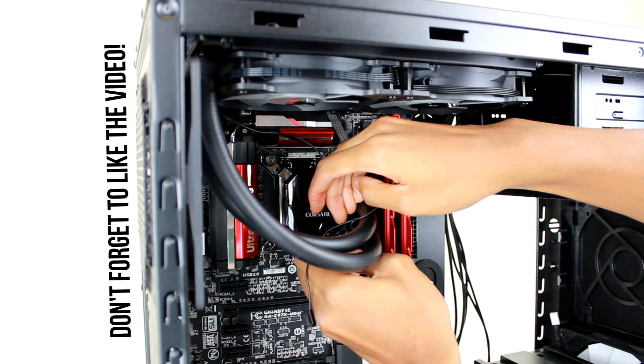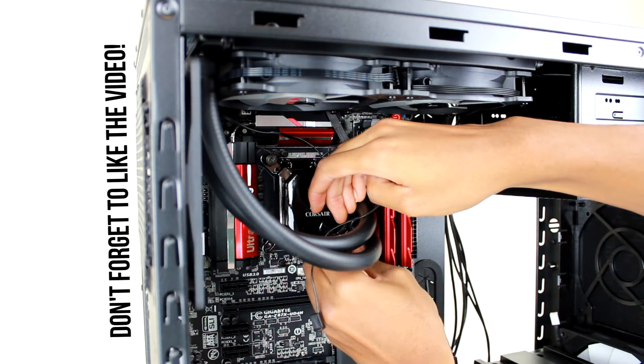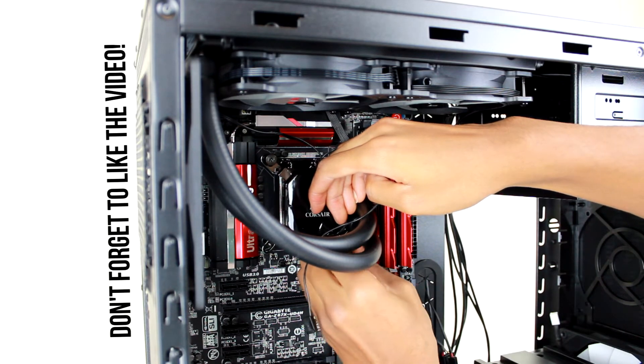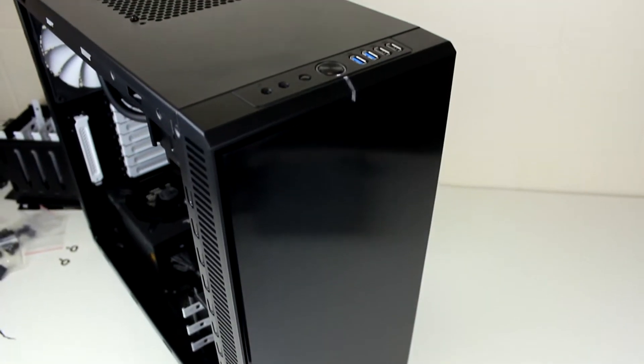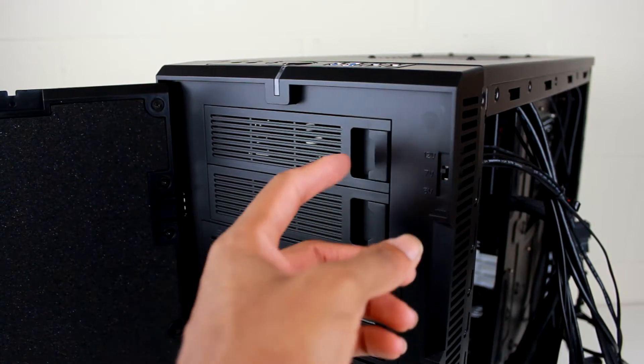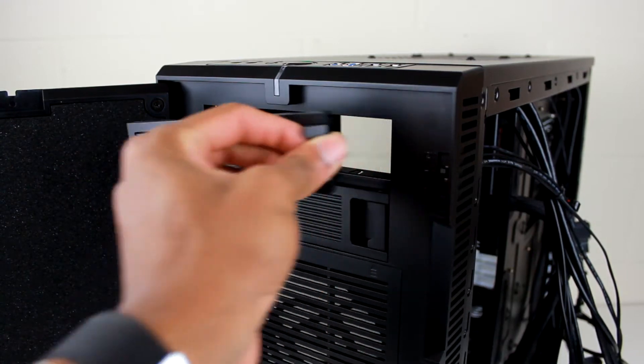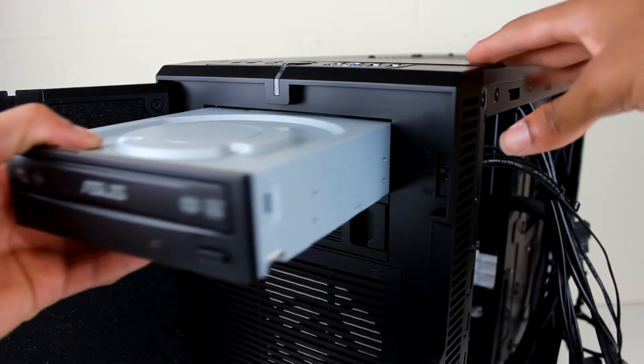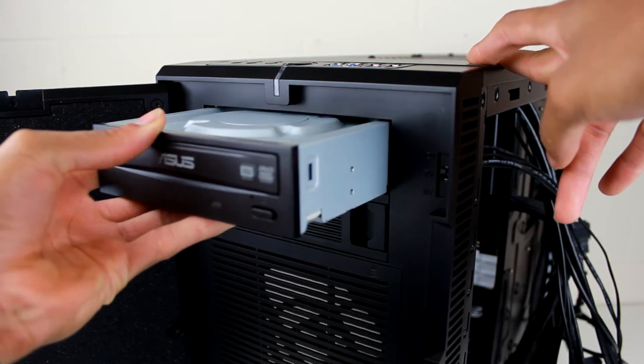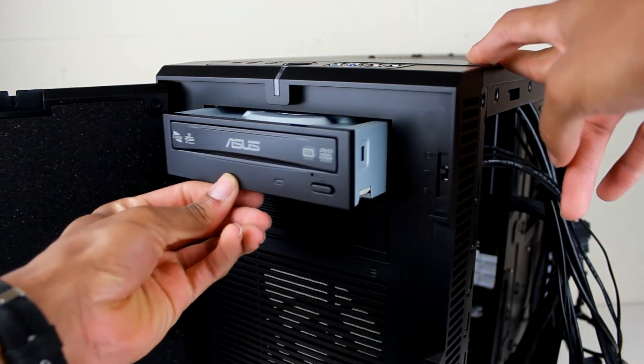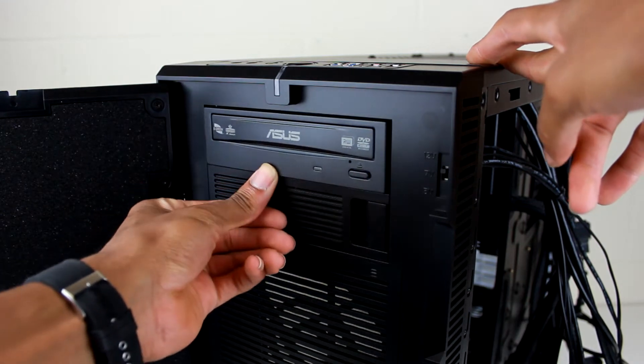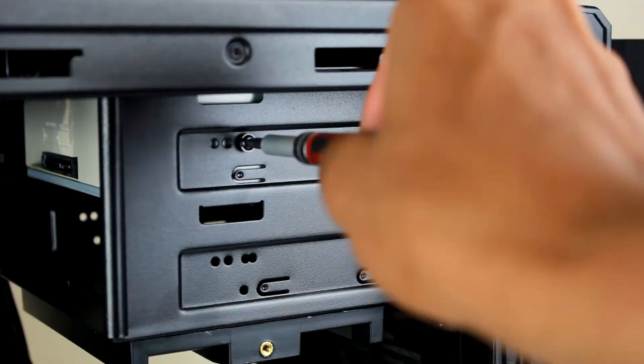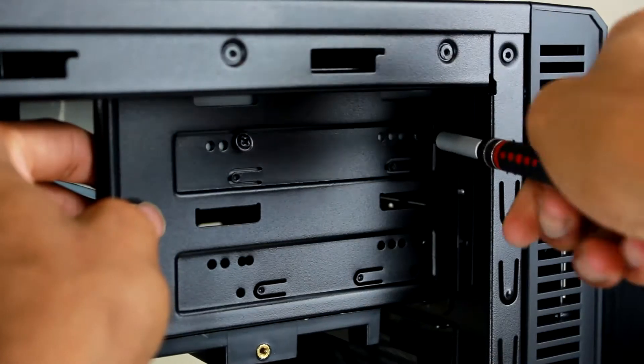Next I'm going to open up the front door to get access to the first bay and drop in that CD player that I'll probably never even use. To install this, I simply use four screws to secure it into place and connect it to power as well as SATA for the data connection.